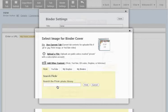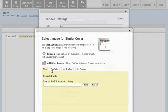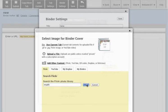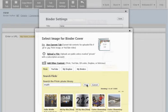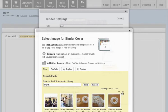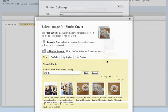You can also change your binder cover by using our Flickr search or YouTube video search — this is a fun way to build a binder cover. So let's look for math. I can scroll through my different options here. I think this one is going to make a nice binder cover, so I just click on the one that I want to use.